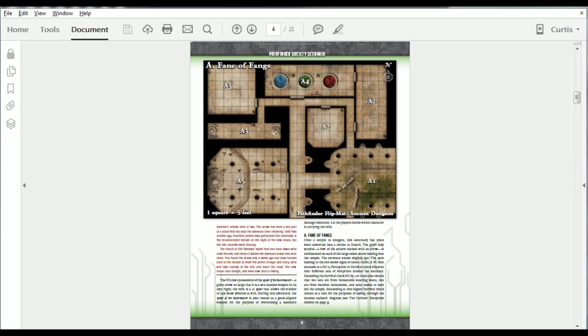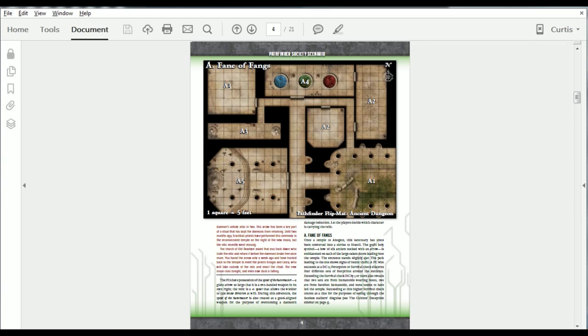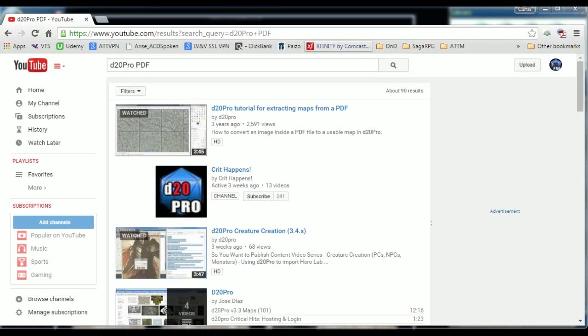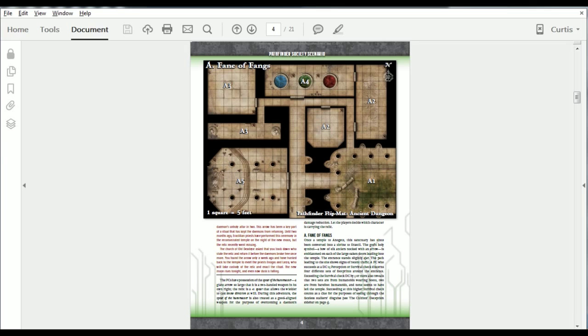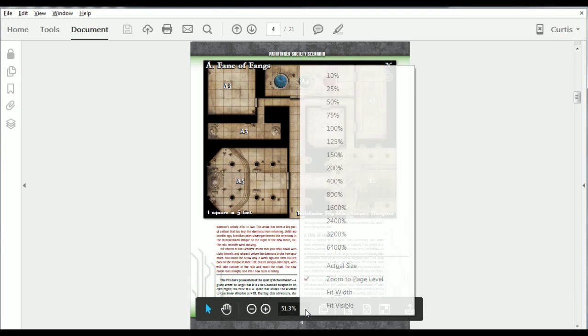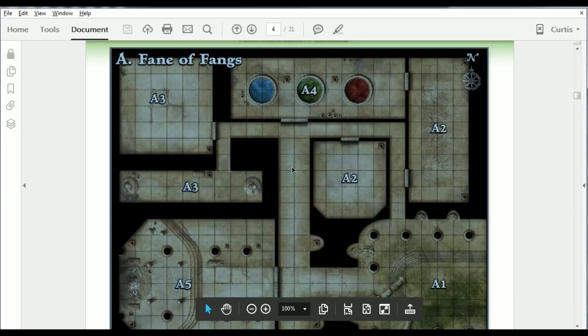This map has a grid size of 150 pixels per square. However, if you do not have access to the high-quality map source and must use the map provided inside the PDF Adventure, there are a few steps to make this map usable. For a real-time conversion, please see our video titled D20 Pro Tutorial for Extracting Maps from PDF. Here, I will go over the steps quickly.